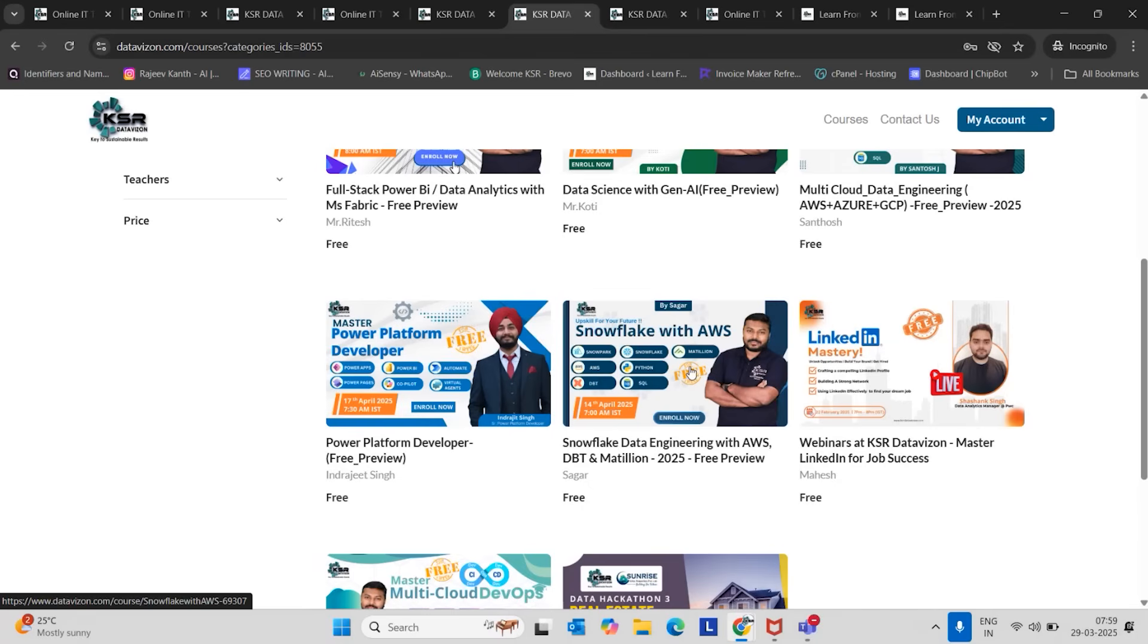Previously, Matillion was providing for everyone, but in recent days, it's providing to only organization people. That means you should have an organization account. For that, what we are providing is KSR email ID. We are going to provide to all Snowflake people also.